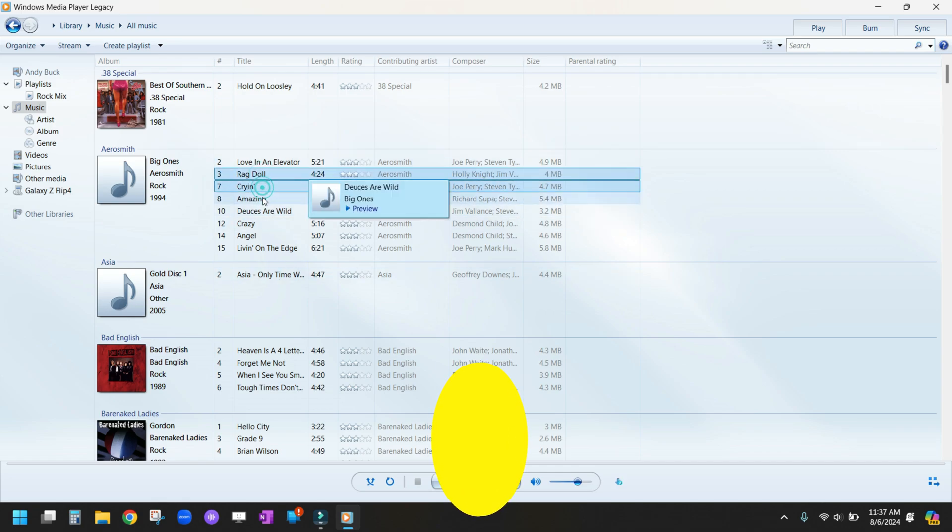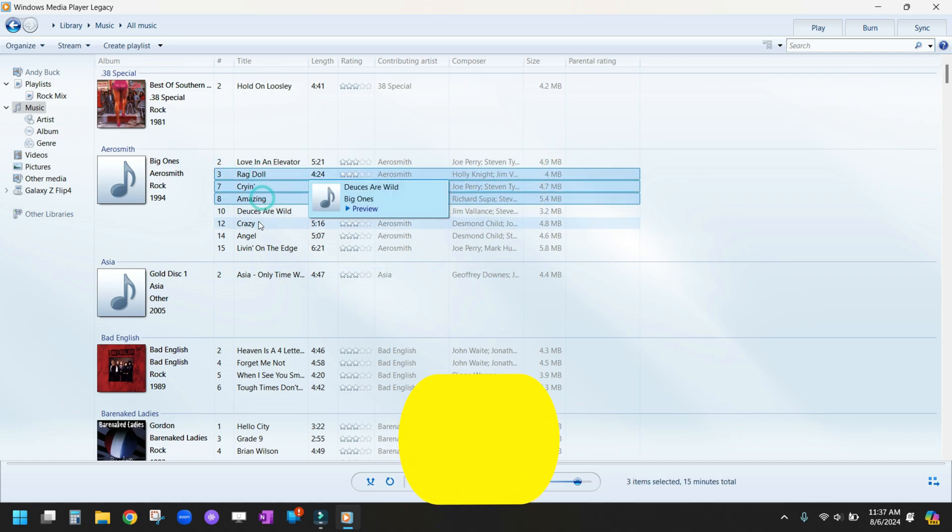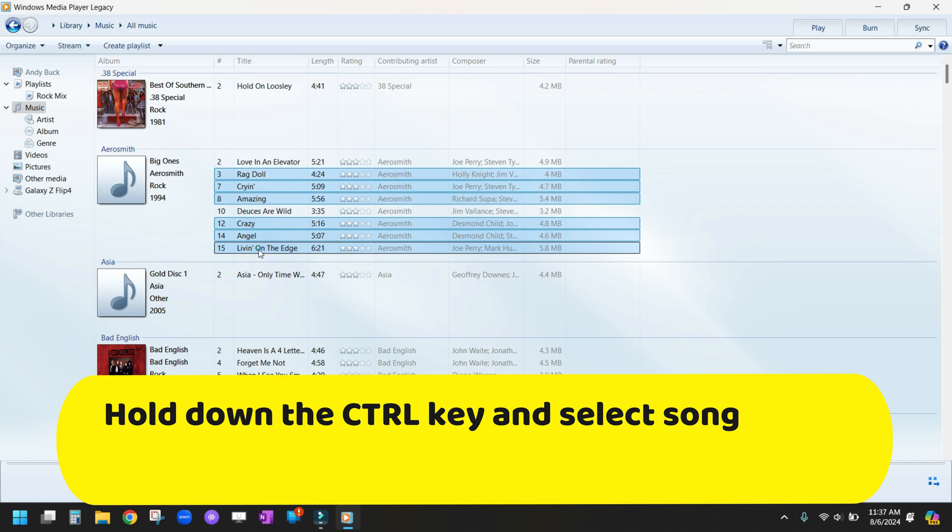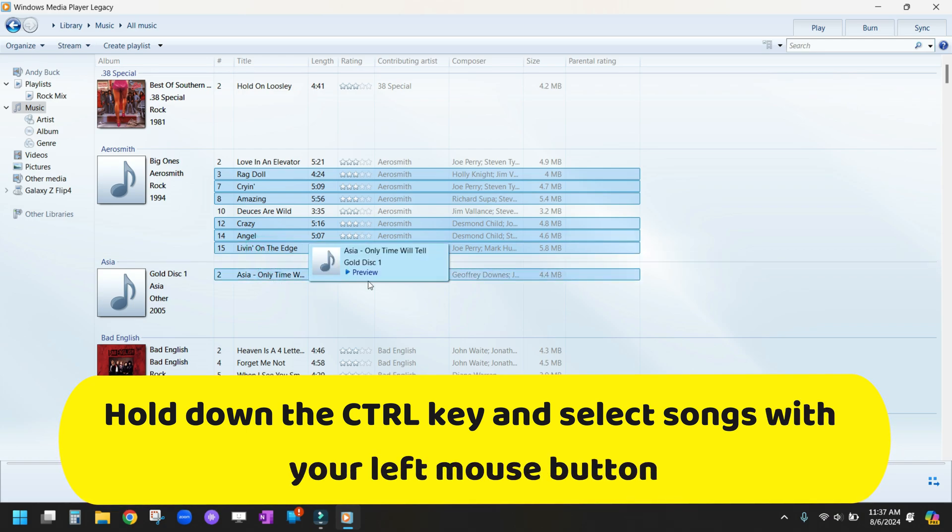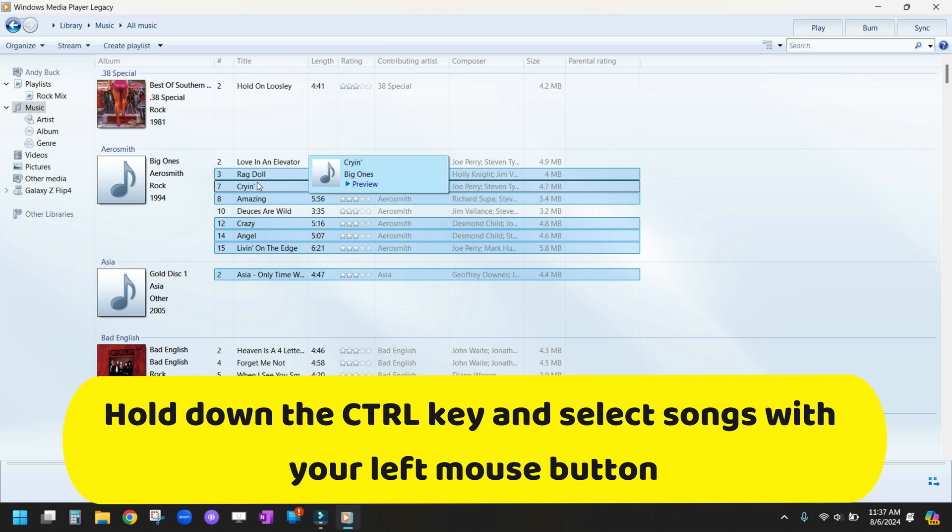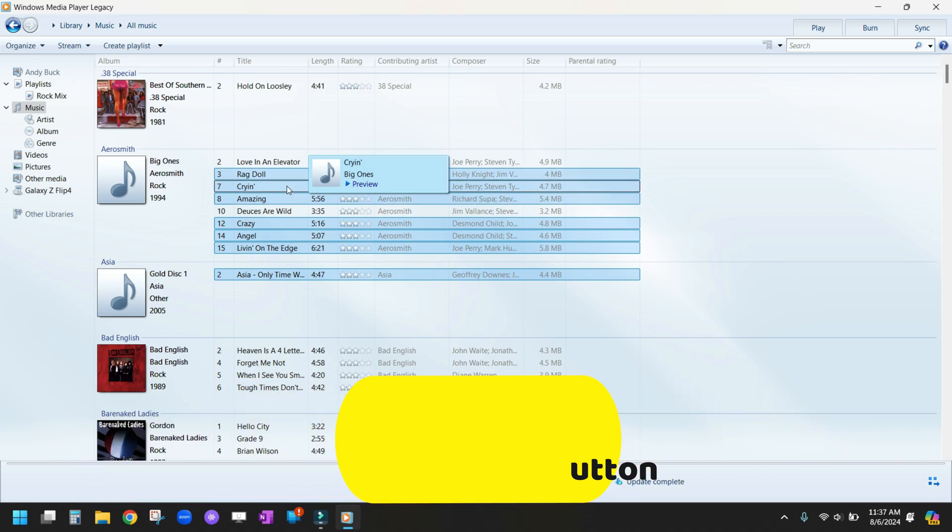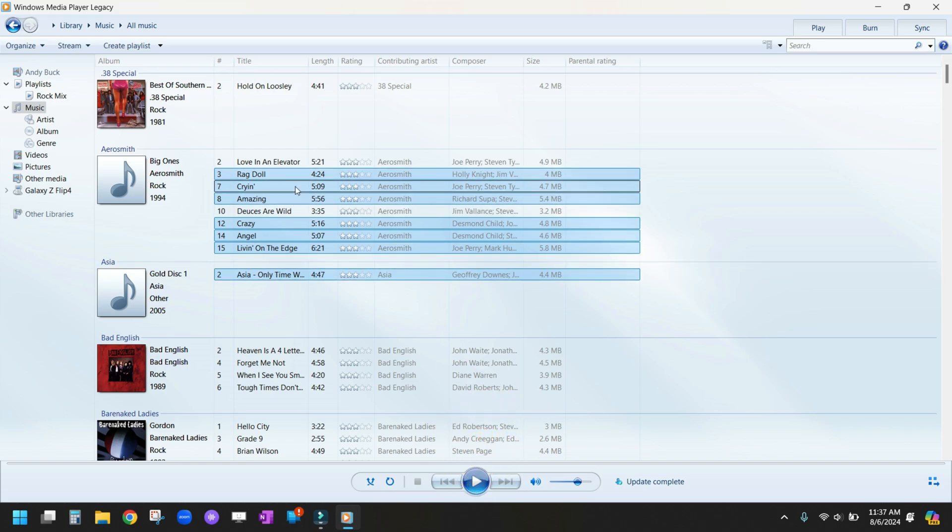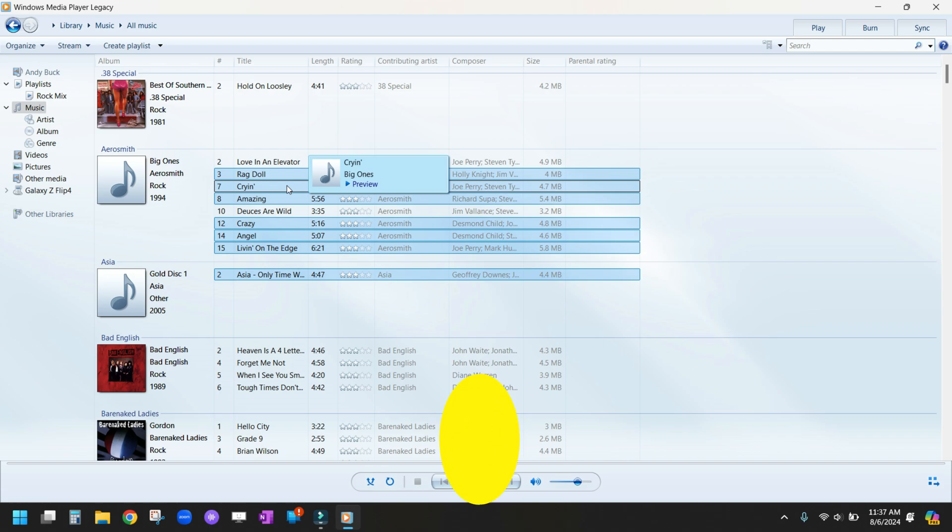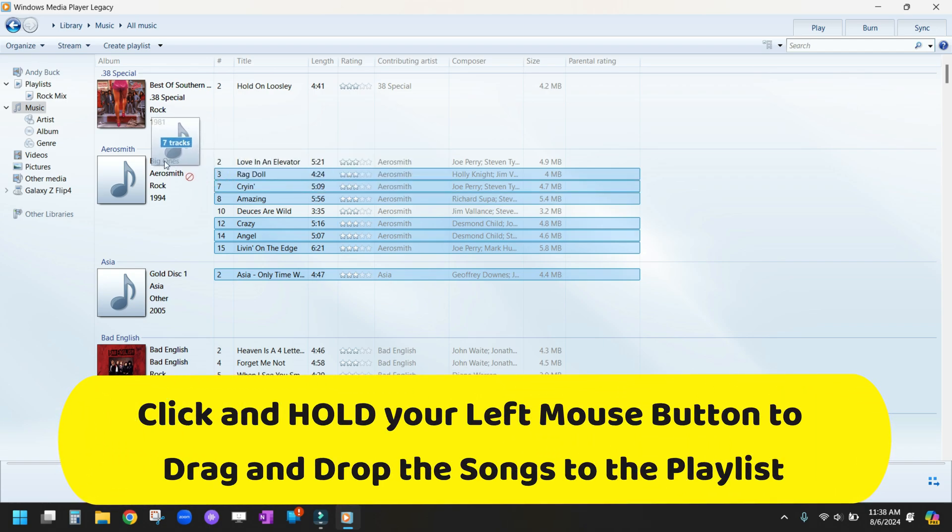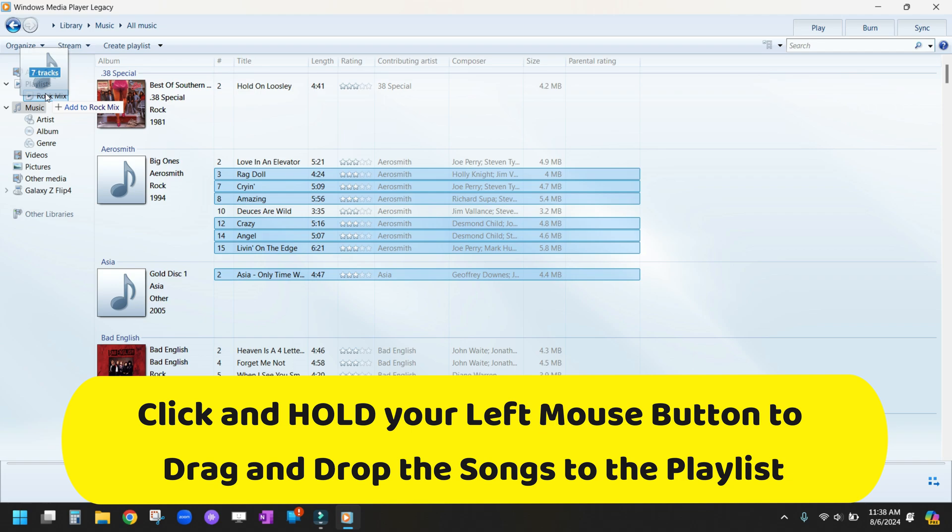You choose the ones that you want. Let's say we're going to choose these songs to go into our playlist. Once you've held down the Control button and clicked with your left mouse button to select the songs you want, click anywhere in the songs you've selected, hold your left mouse button, and drag it over to Rock Mix, then let go.